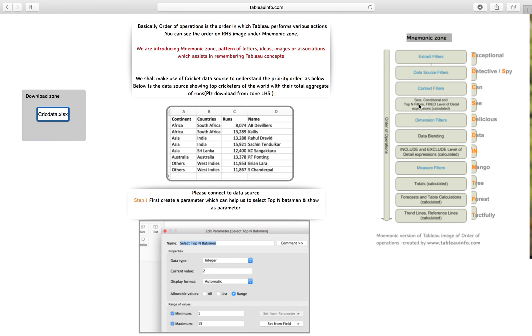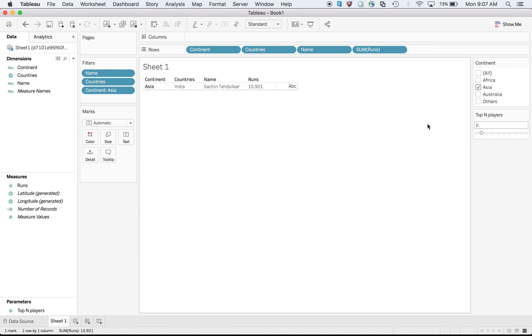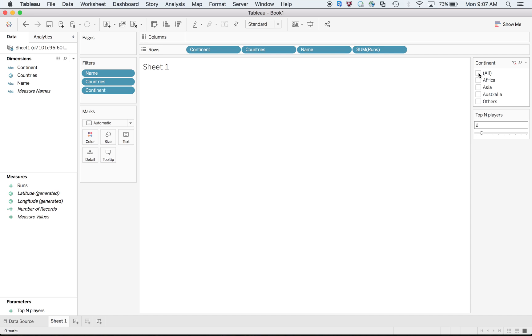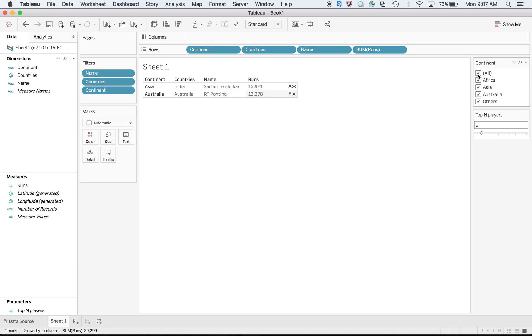Since top N is greater than dimension filter, that means at top two it is filtering top two first, then it is going to continent. So what would be the top two? Top two are Ricky Ponting and Sachin Tendulkar. This is the sequence, and after that it is going to Asia.